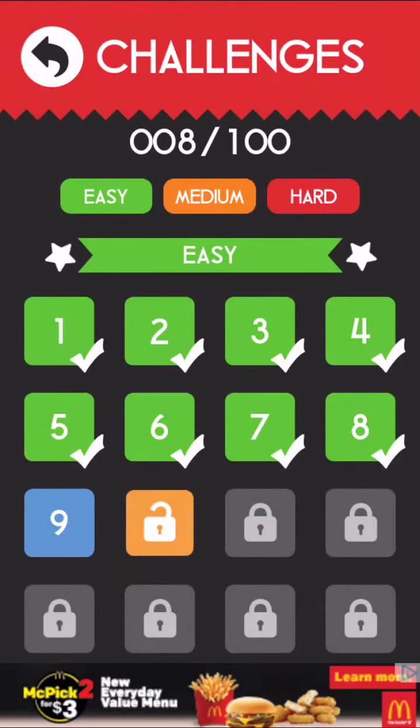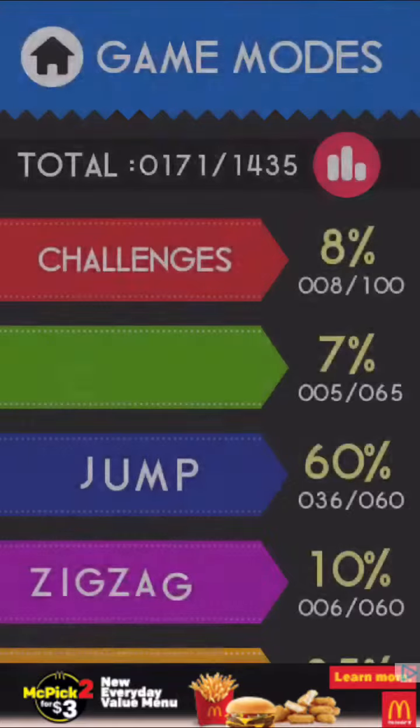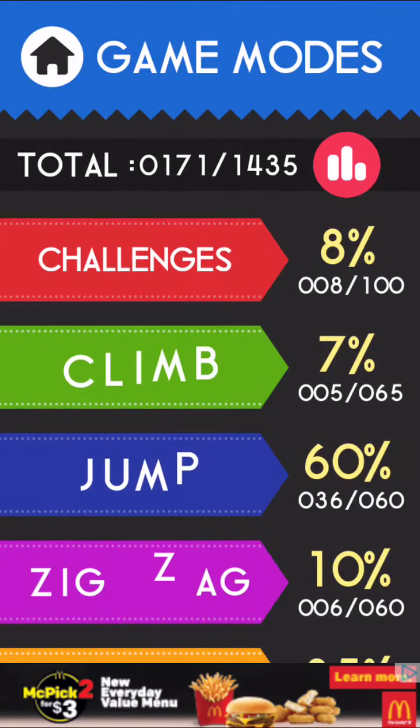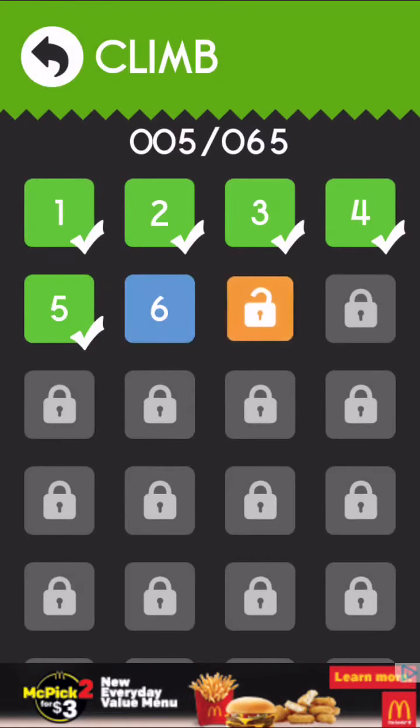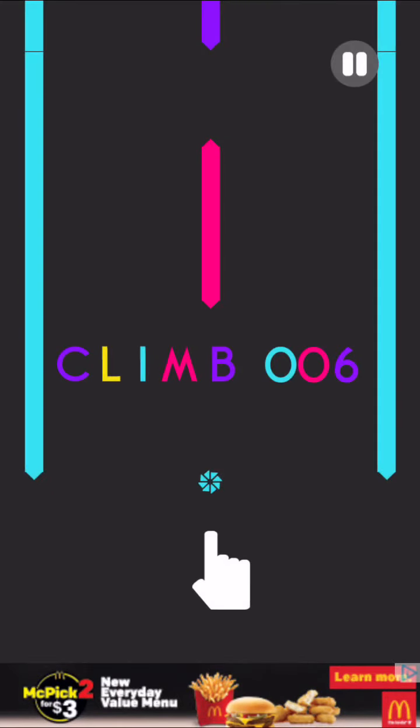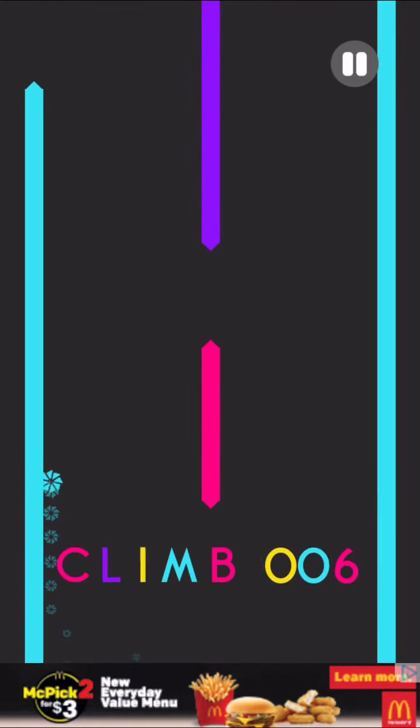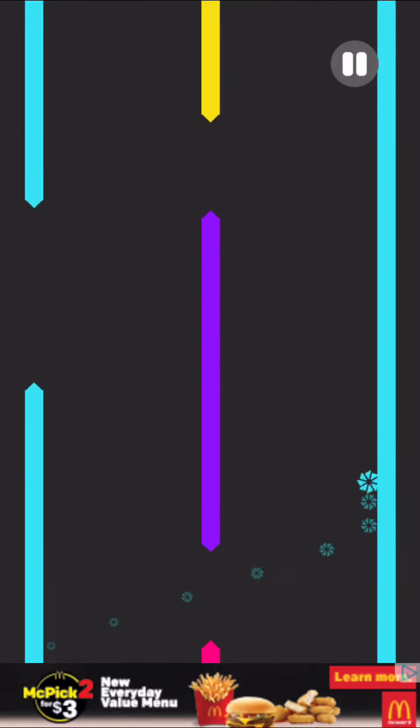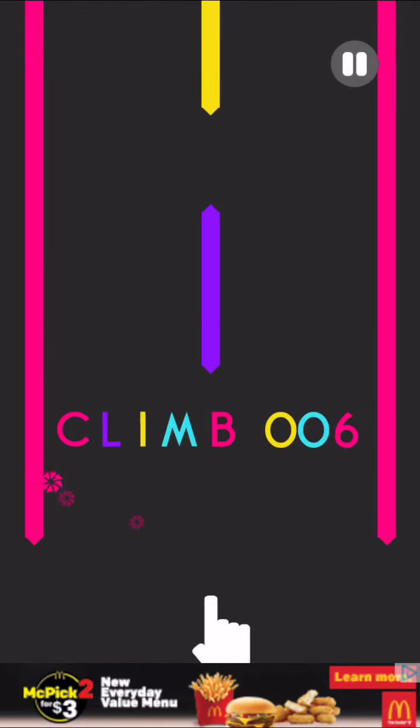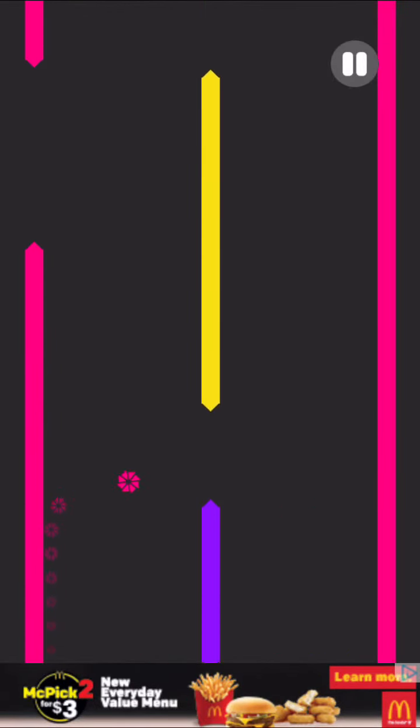Let's do climb. I haven't got past this one. Oh man, let's do one more try.